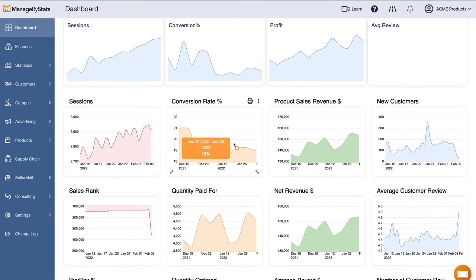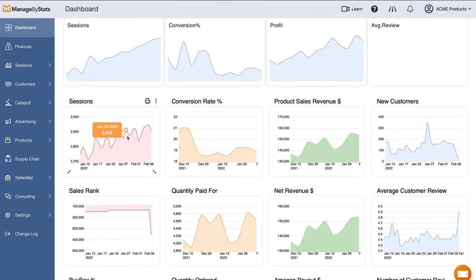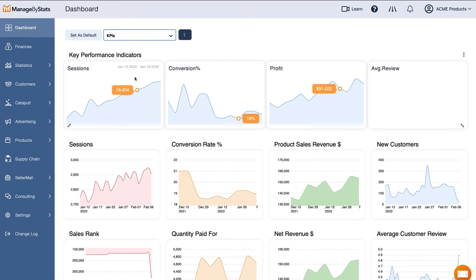For each of these KPIs, we have a checklist or PDF document that you can download and look at, which tells you what areas of your business you need to look into if one of these KPIs is going down. So that's the dashboard.